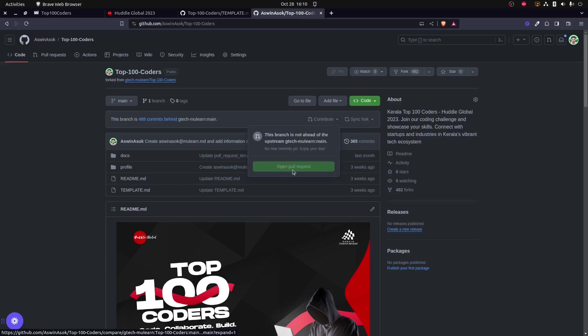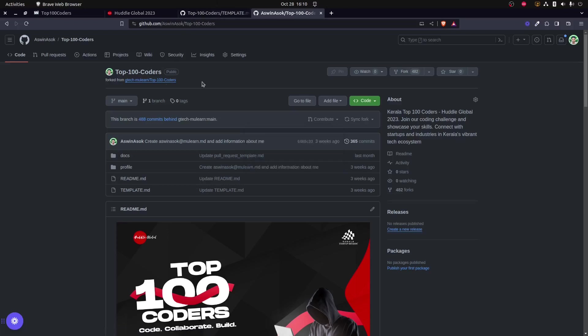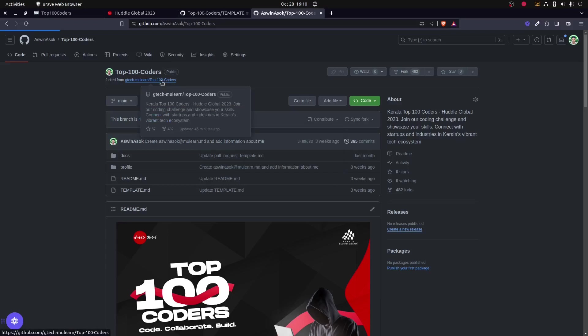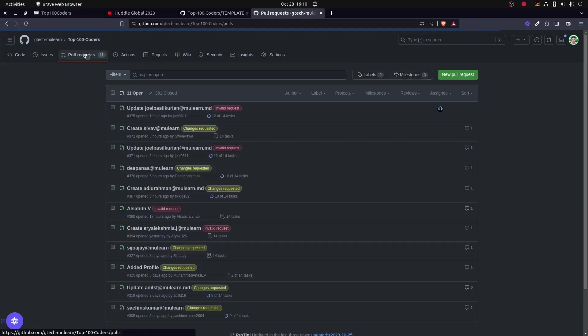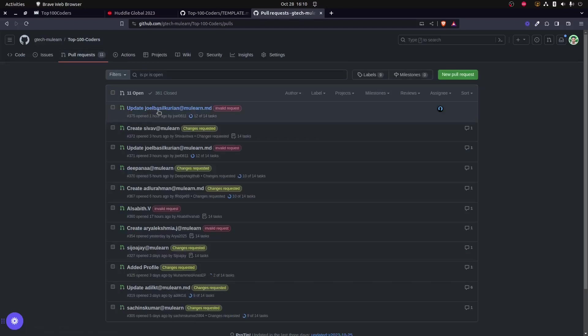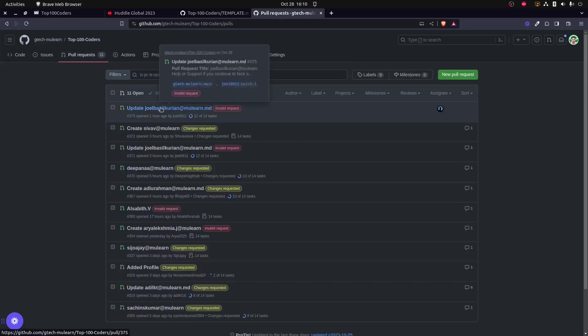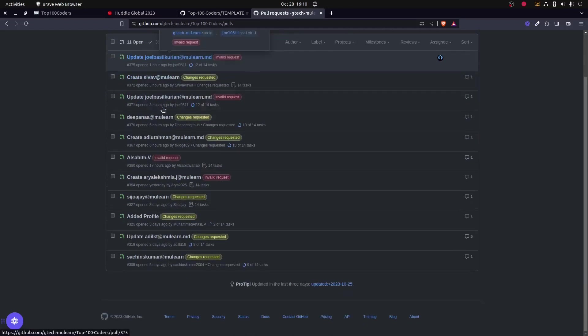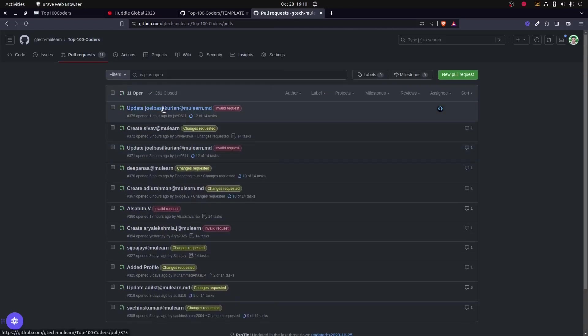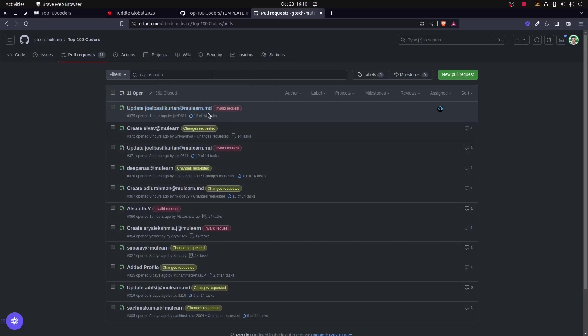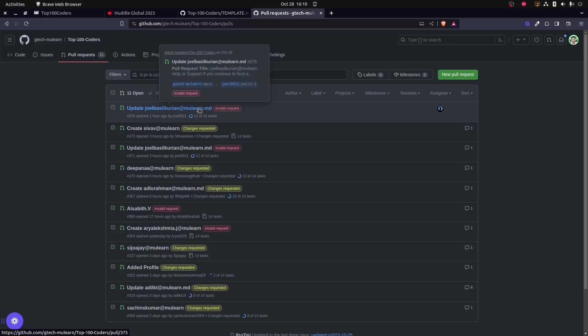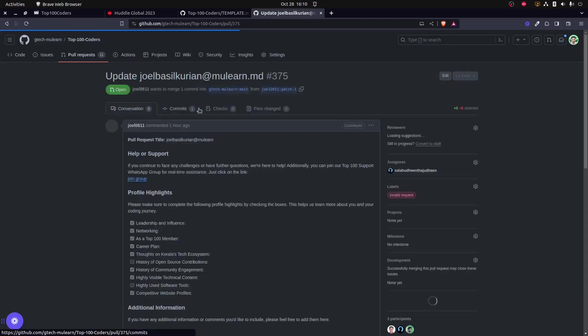For doing that, once you have pushed the commit to this repository, this green button over here will be active. By clicking this, you could actually open a pull request to the main repository. Once you open the pull request, that will be visible over here. As you can see, there are almost 11 active pull requests.